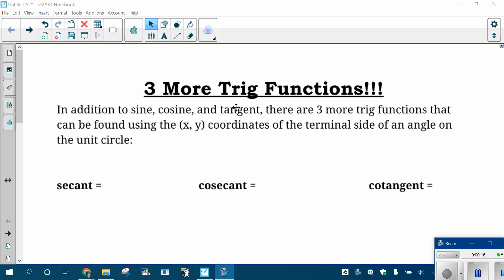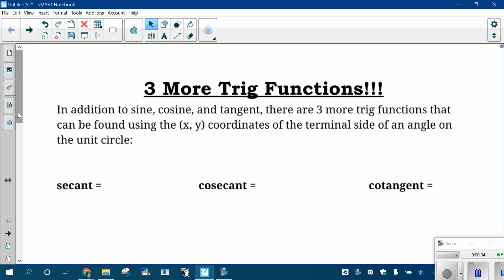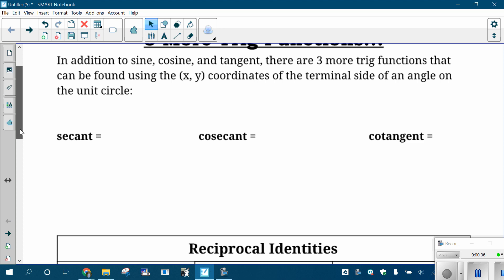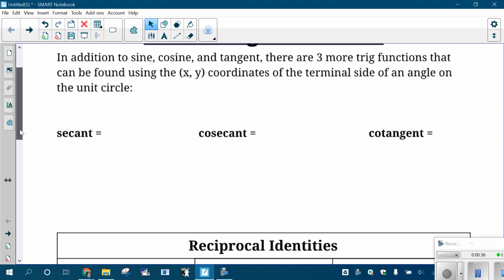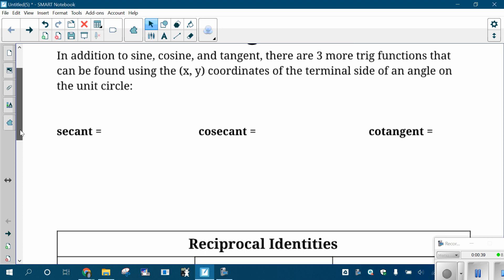Before you freak out, if you know how to do sine, cosine, and tangent like you just did on your partner quiz and like you've been doing on the evaluating trig quiz, you're going to be totally fine with these three because they're very similar. We're still drawing angles in standard position, we're still getting the same x, y coordinates of the terminal side. Everything's the same, only there's three different questions they can ask you besides what's the sine, what's the cosine, and what's the tangent.